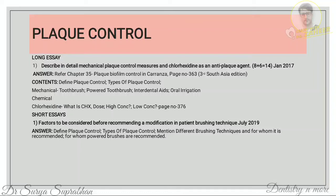First, define what is plaque control, then write the types of plaque control — mechanical and chemical — and give a few examples for each. For mechanical: toothbrush, power toothbrush, interdental aids, and irrigation. For chemical: write the different types of mouth rinses. Then come to the second part of the question on chlorhexidine as an anti-plaque agent.